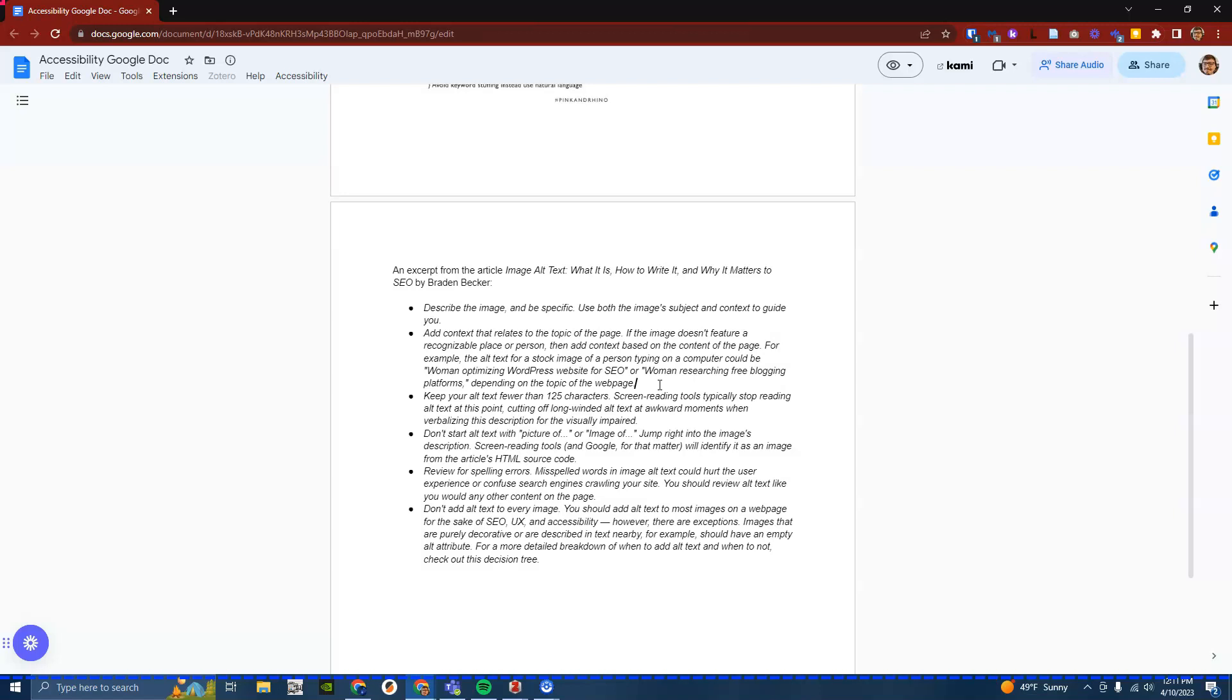For example the alt text for a stock image of a person typing on a computer could be quote woman optimizing WordPress website for SEO quote or quote woman researching free blogging platforms quote depending on the topic of the web page. Bullet: keep your alt text fewer than 125 characters. Screen-reading tools typically stop reading alt text at this point cutting off long-winded alt text at awkward moments when verbalizing this description for the visually impaired.